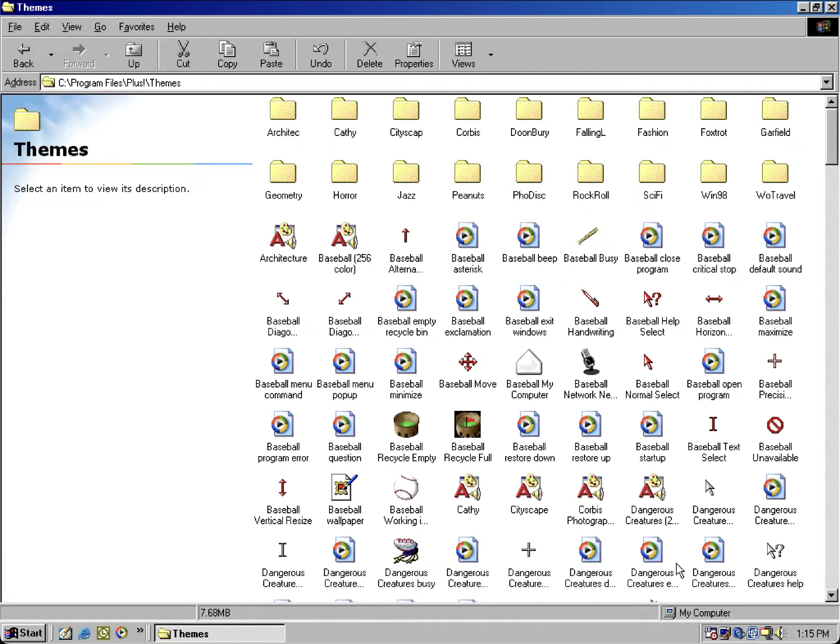We're gonna look at both the built-in themes that come with Windows 98, even though these were carried over from Microsoft Plus for 95, and even though they became later included in Windows Millennium Edition, known as Windows ME, as well as some of the unused files in the Plus 98 themes.